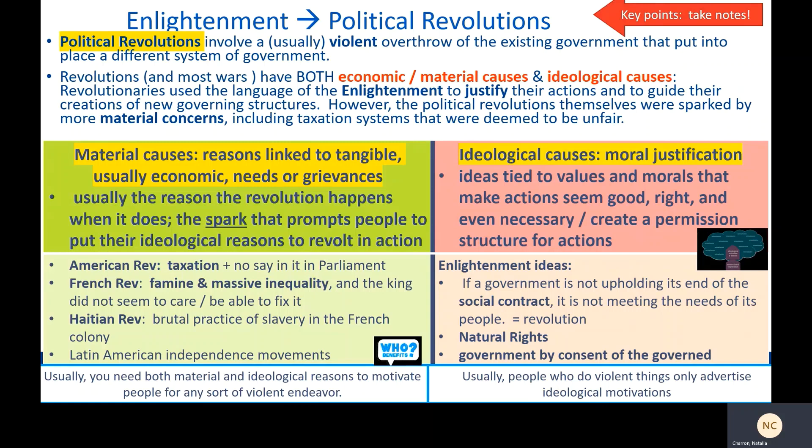And finally, this idea of government by consent of the governed — that people should have a say in the way they are governed, and that the government gets its power from the people, not from divine right theory. Go ahead and pause the slide, get all of these notes in your notebook, and then press play again so I can show you concretely how this worked in a couple of revolutions.